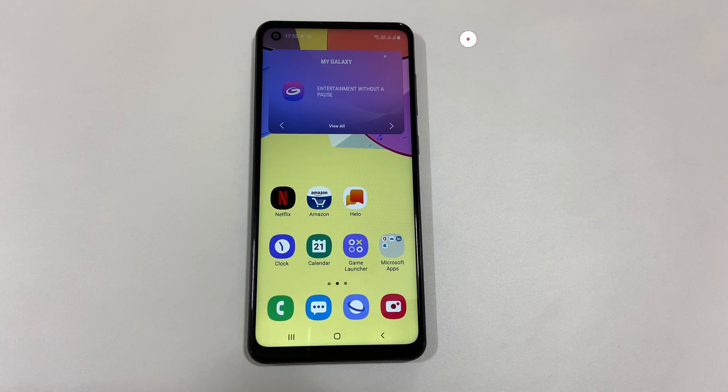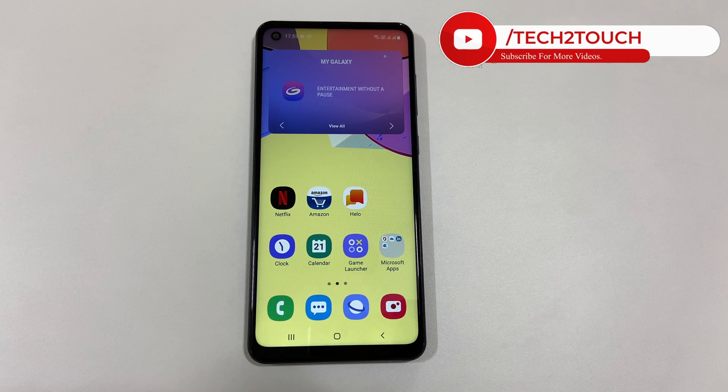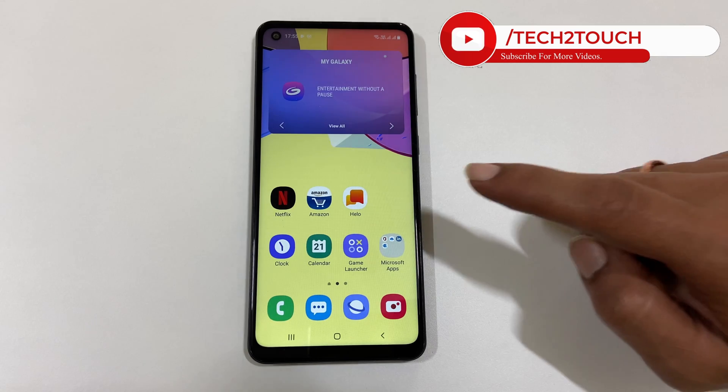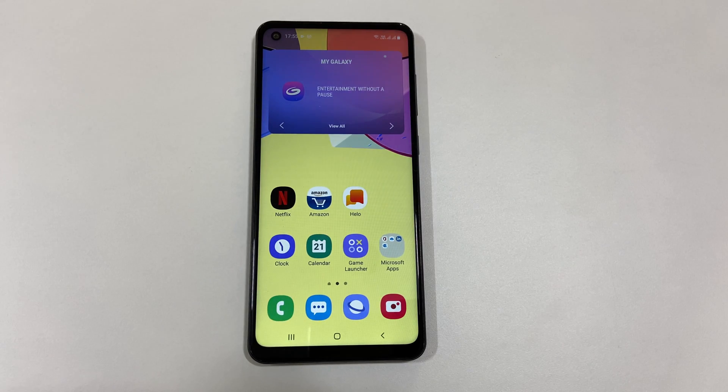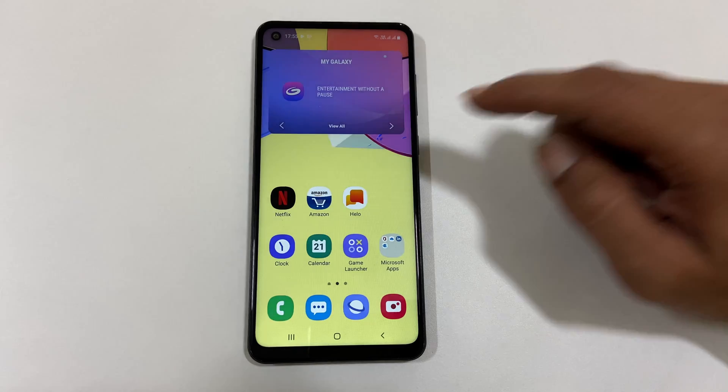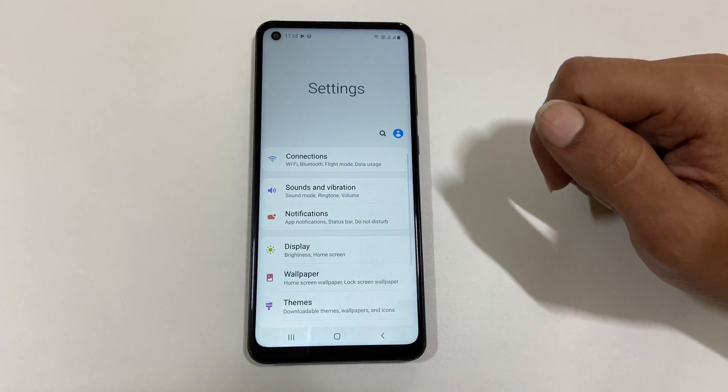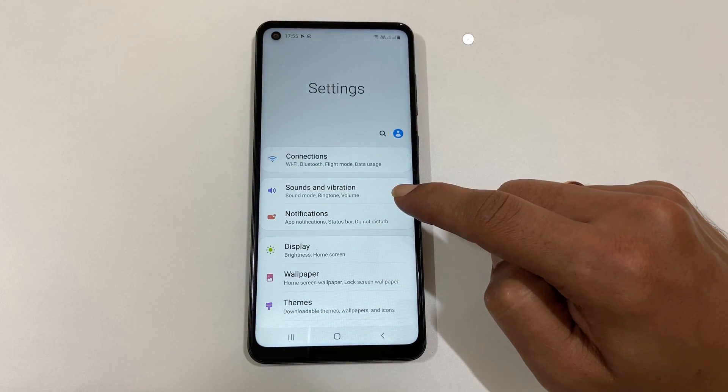Hi friends, in this video I am going to show you how to set custom ringtone and SMS notification sound on Samsung Galaxy A21s. First, go to Settings. Here you will find Sounds and Vibration.